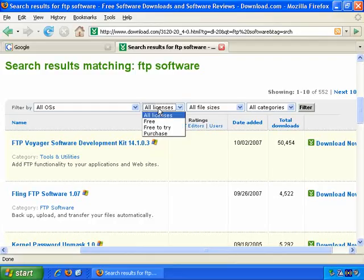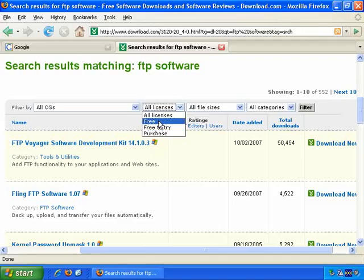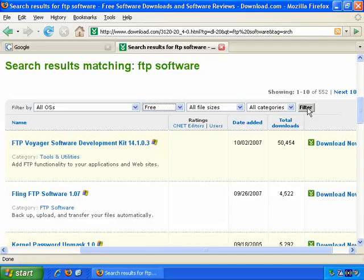Sometimes it's helpful to change the license to free to try, or free, and then filter it to list just the free FTP software. So if I quickly do that now.